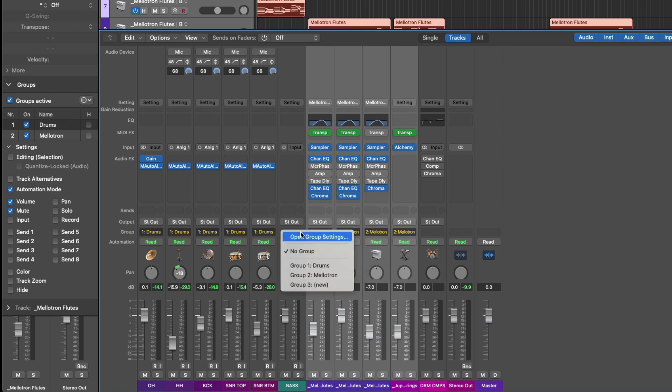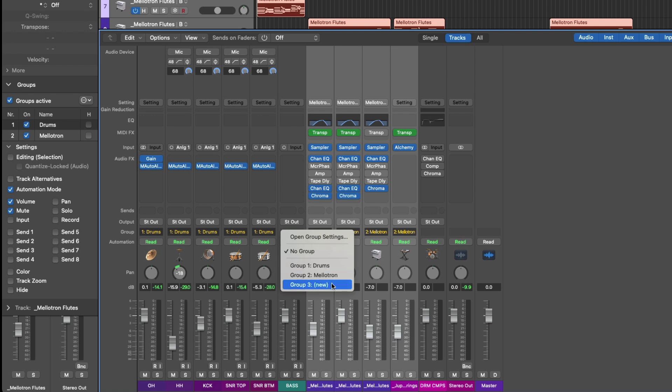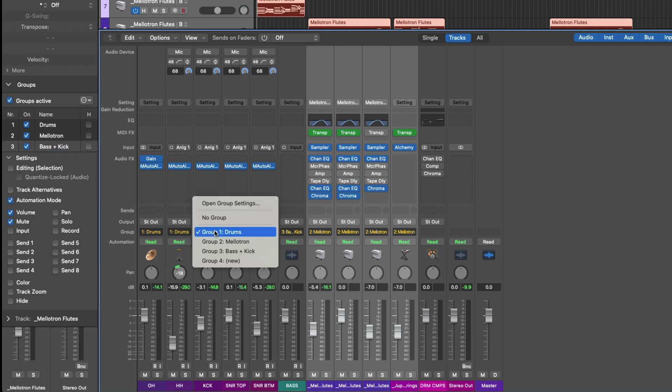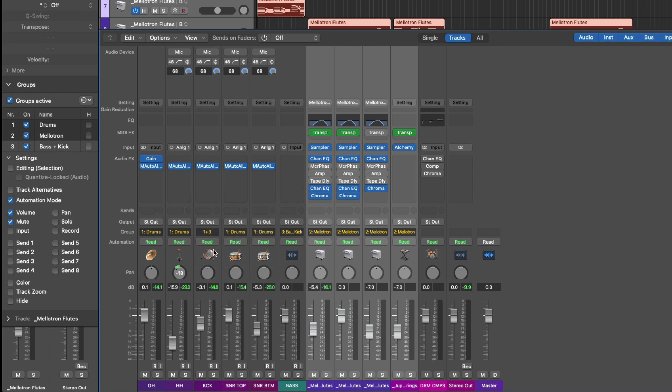And you can also assign channel strips to multiple groups. With the bass, I'll assign it to a group called group three, which I'll call bass and kick. If I click on the group field for the kick and then hold shift and go down to group three and click while holding shift, I've now assigned the kick to group one and three. So group one would be the drums. Group three would be bass and kick. Just keep in mind what's been set for each group.